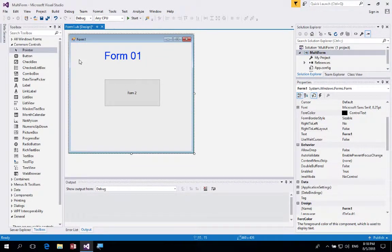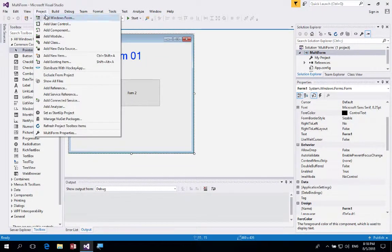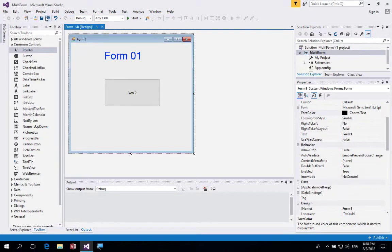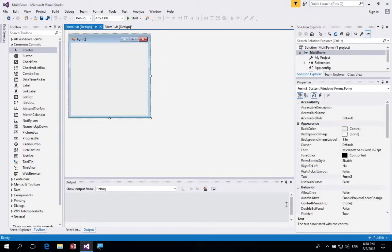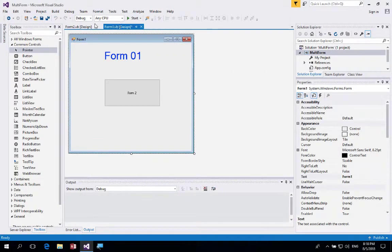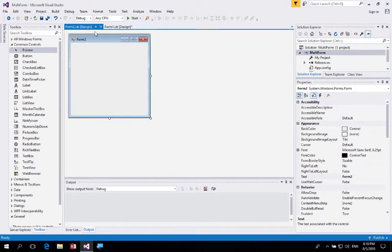To add another form, go up to Project and then click Add Windows Form. It will ask what you'd like to name it — call it 'Form2.vb' and click Add. Now we have Form 1 and Form 2.